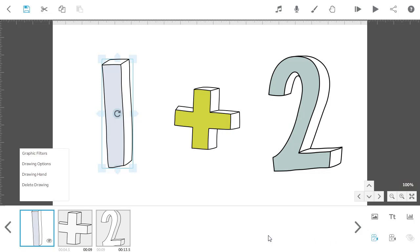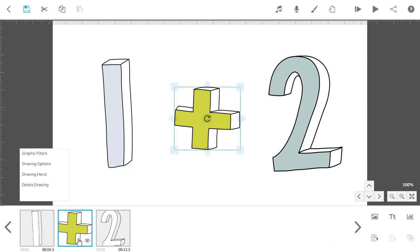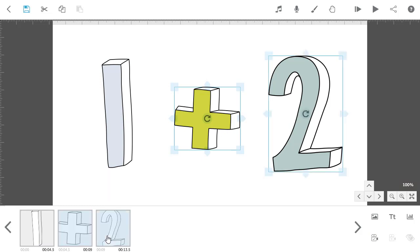You can either do this one by one or you can select several elements at the same time by holding down the ctrl key on a PC or the command key on a Mac and then set the camera for all the elements.